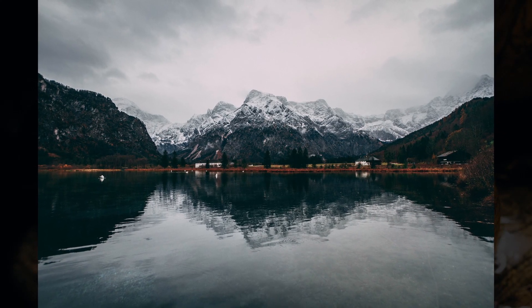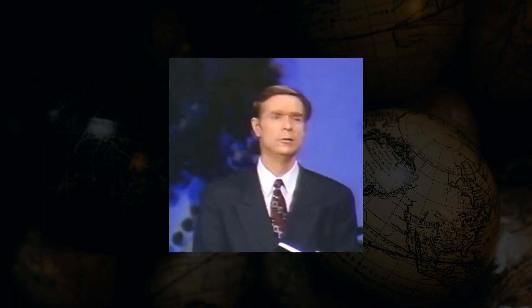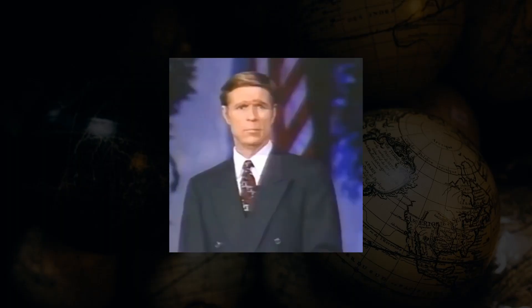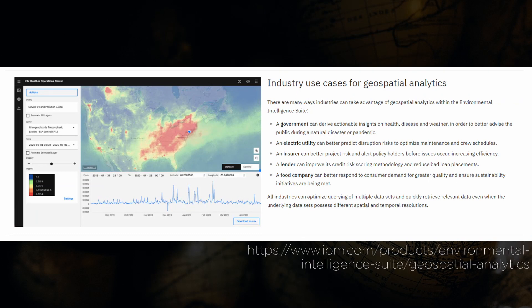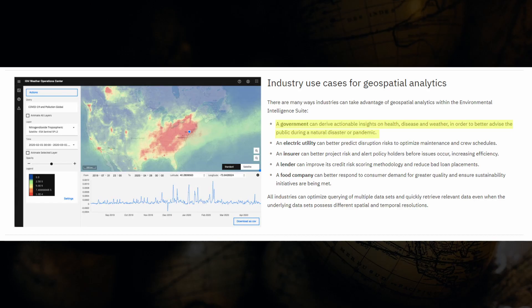At this point you might be asking: why do we need to collect so much data? One reason is because businesses want to make money off of this data — such as real estate prices, or companies like Disney who want to understand the demographic of their customers. The government also collects data to get insight so they can better advise the public during a natural disaster or pandemic — case in point, COVID. Companies may also analyze data to better understand consumer demand and to ensure they are being environmentally friendly.